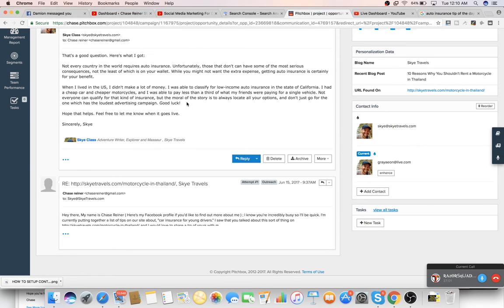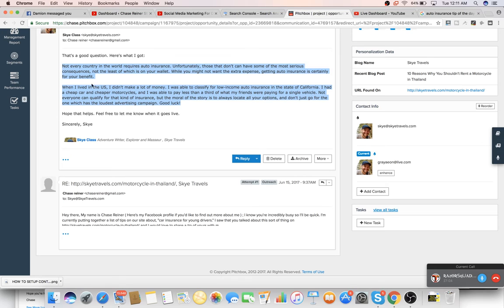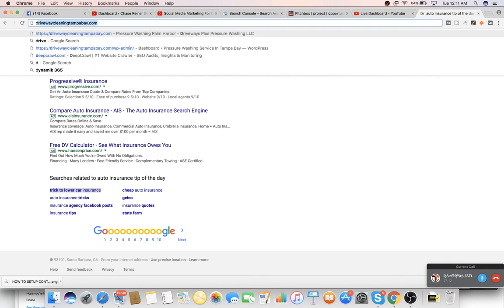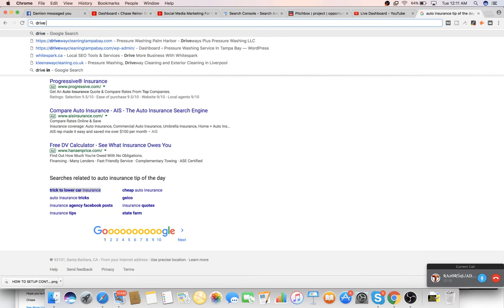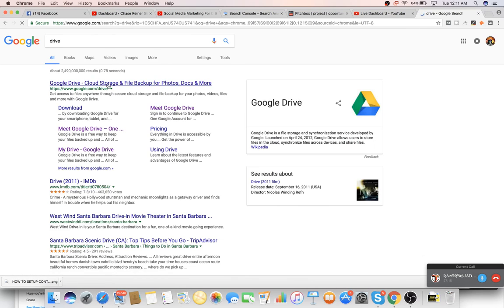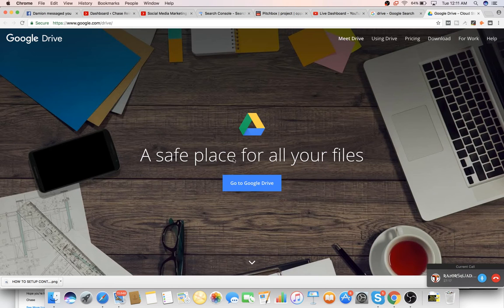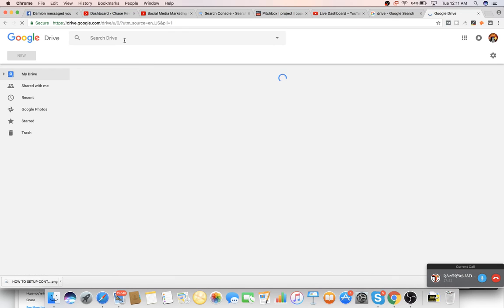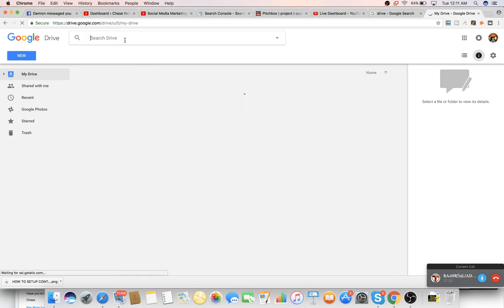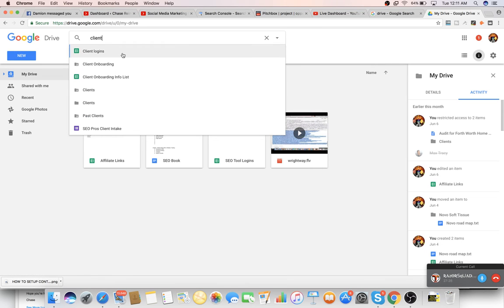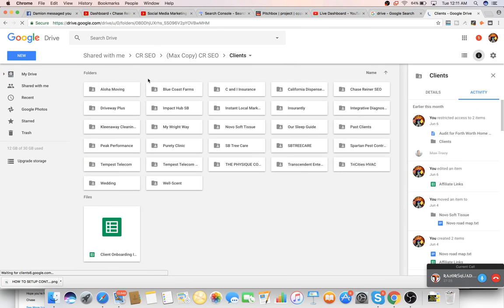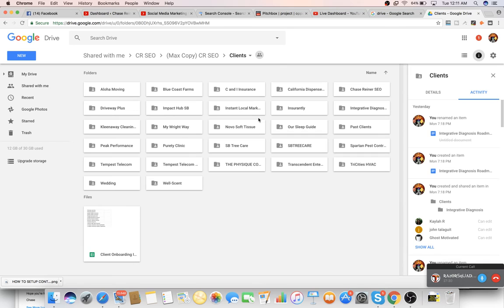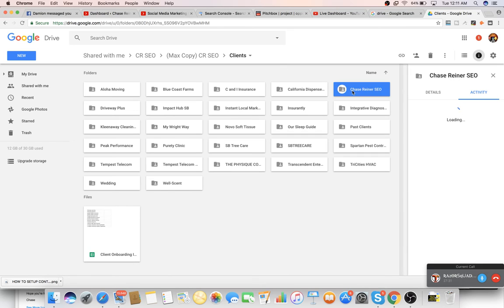So we can just grab this. So this is somebody who responded and say, Dear Chase, that's a good question. Here's what I got. Boom. And then this is the part I'll need help with next, Damien, is just grabbing all of these things and putting them into a Google doc. And I'll show you how I do it. Okay. So if I go to drive.